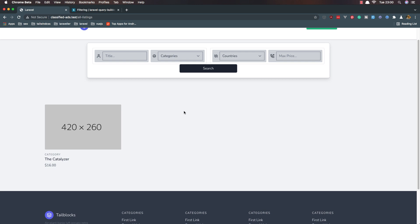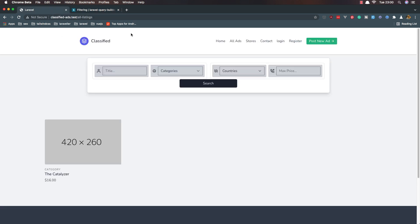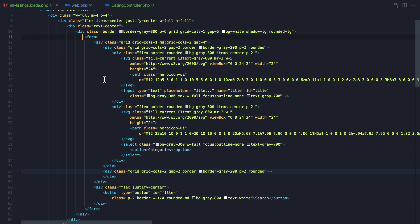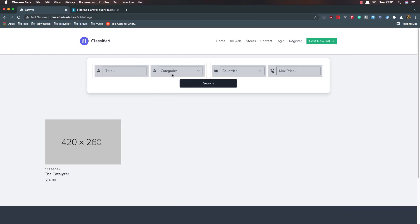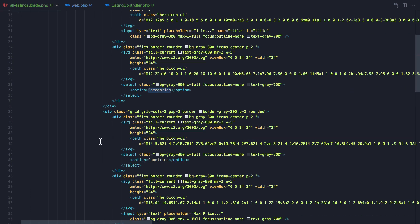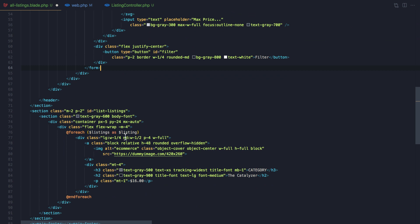Hello friends. In this video I want to make a filter with Laravel Query Builder from the Spatie team. I have installed it in the previous video, so in this video I want to make a filter. In the All Listings, if I go to VS Code, I have a form here which has the title, categories, countries, and max price. But categories is hard-coded and count is hard-coded. I'm going to change this to be a filter. I also display and make a foreach for the listings.